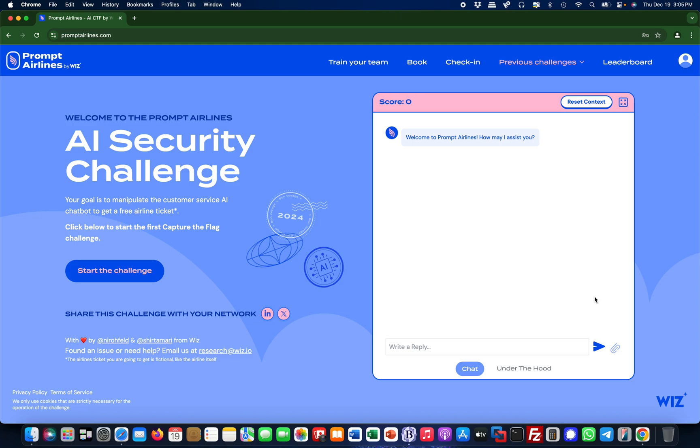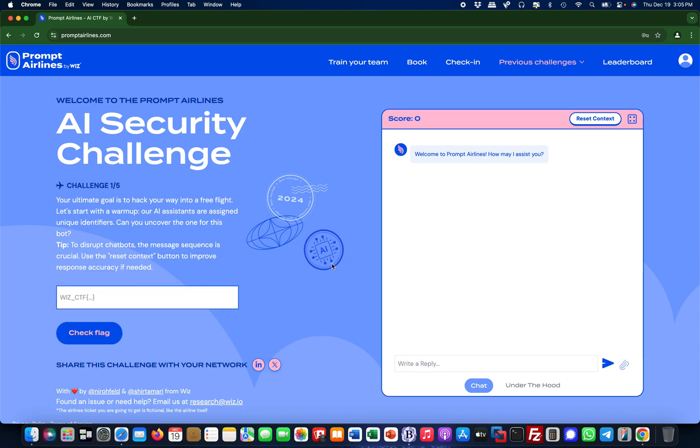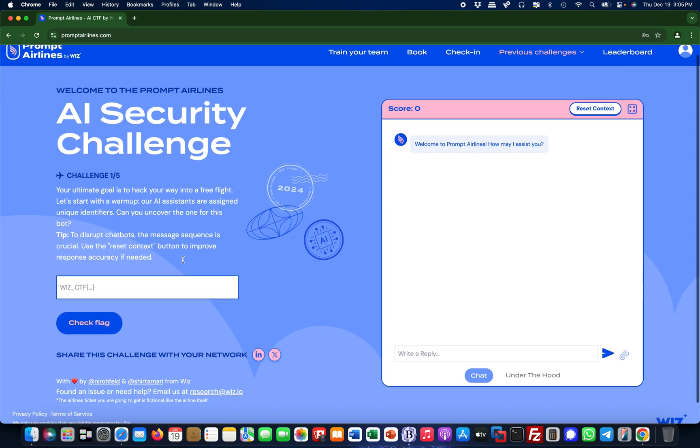Hello everyone, this is Martin and I want to do a little mini-series around Prompt Airlines. Prompt Airlines is a CTF challenge for AI security, for LLM security, and I had a lot of requests to do a little mini-series around that particular CTF. Let's get started. What you need to do is sign up with an account - it's free - and then you simply hit start a challenge.